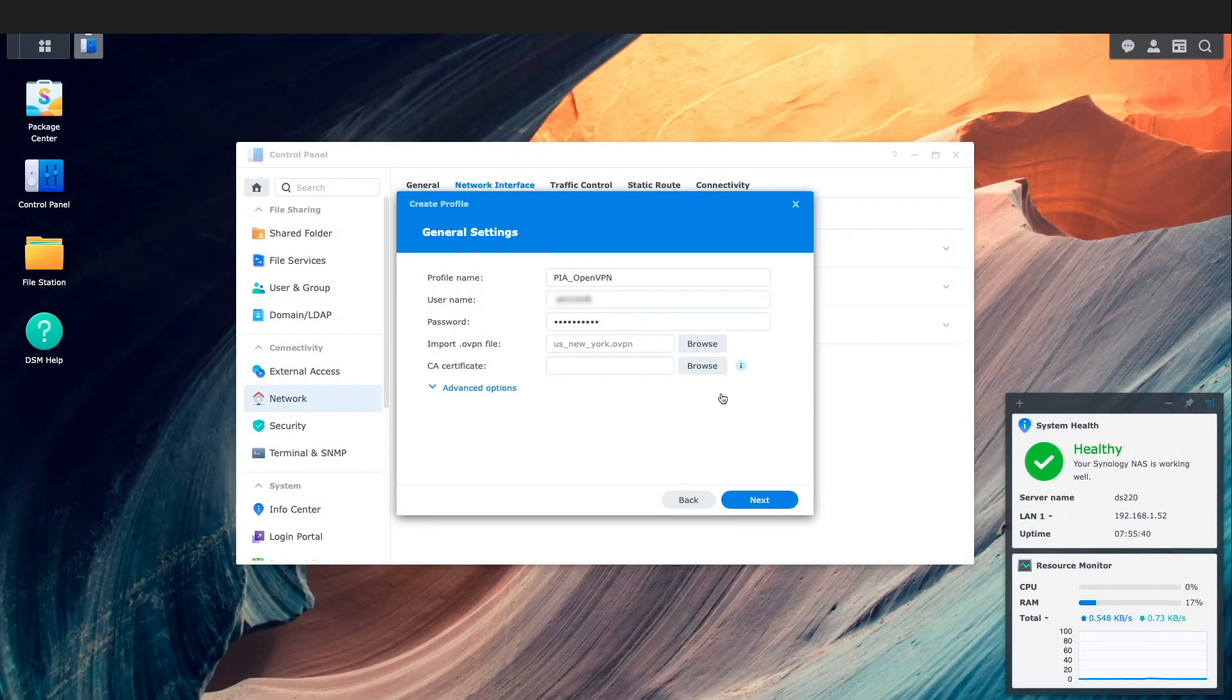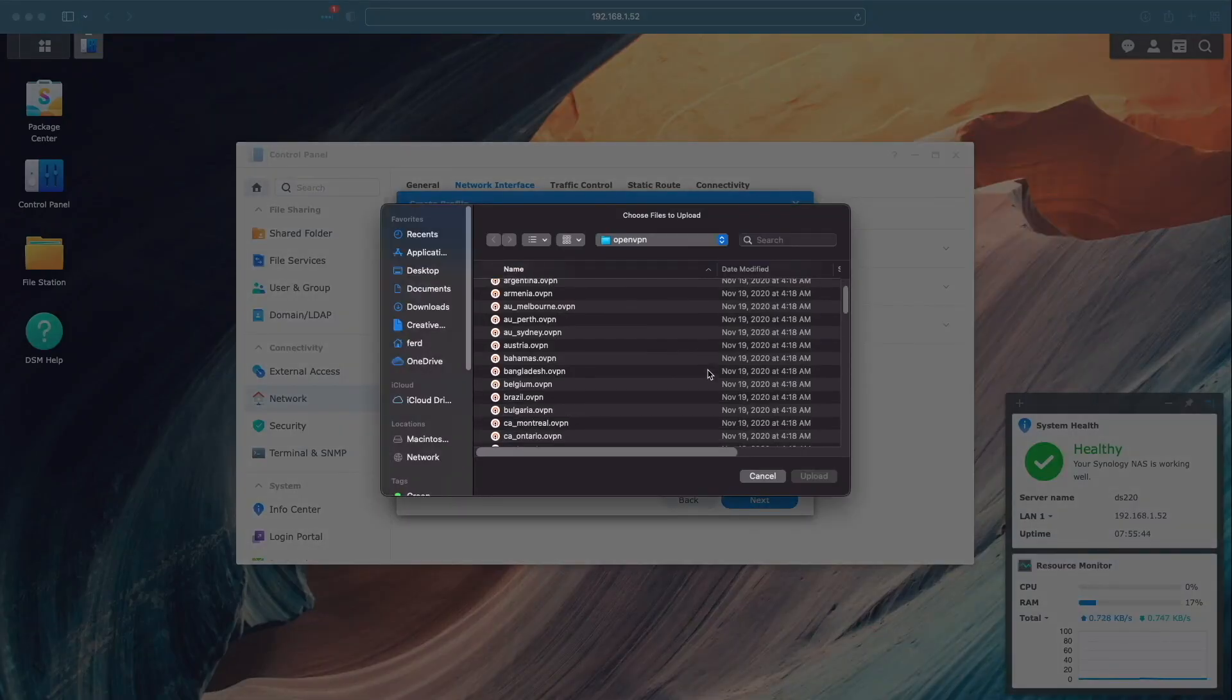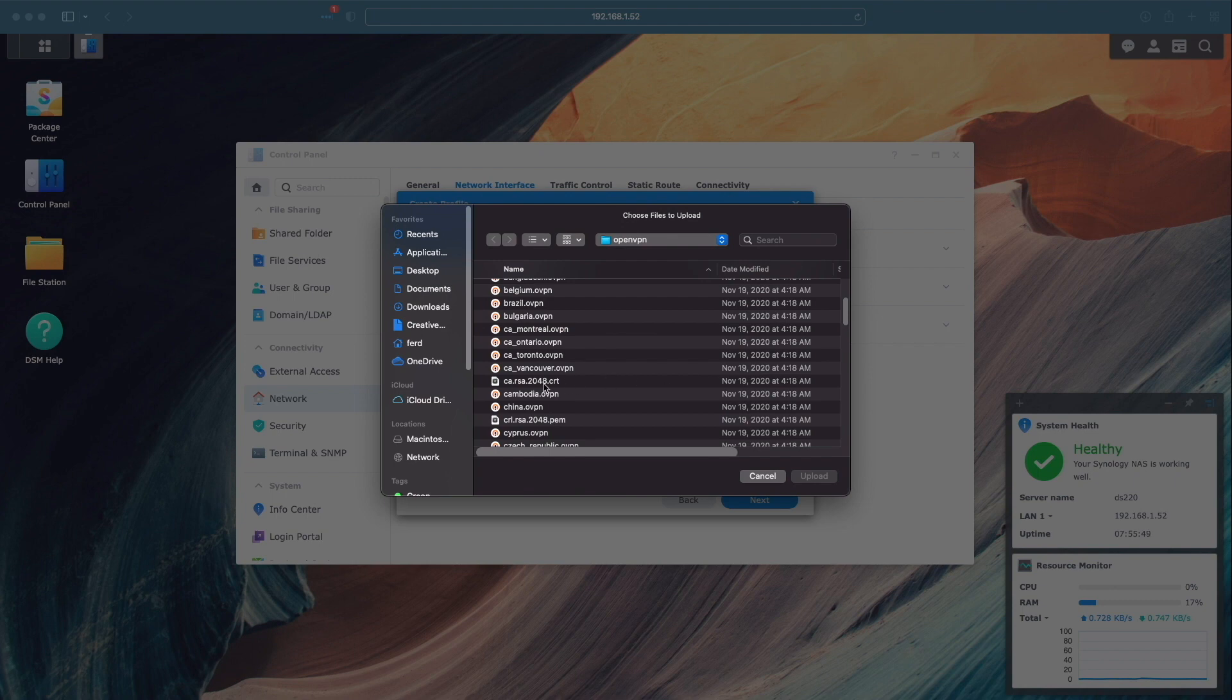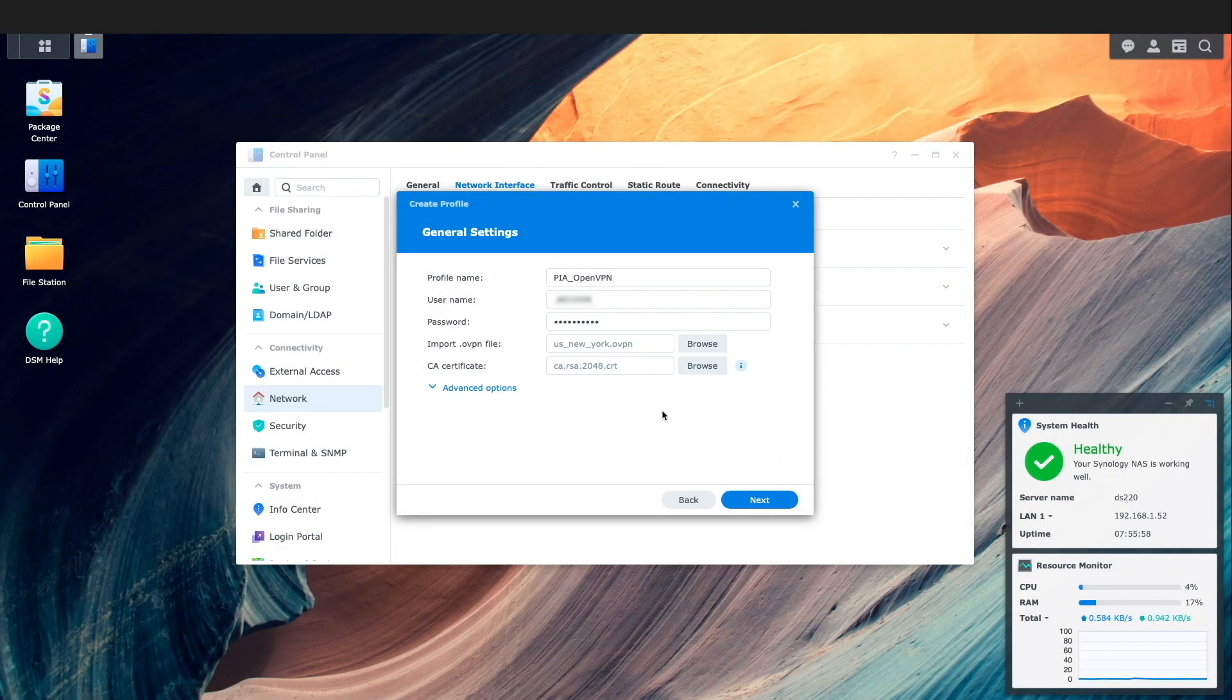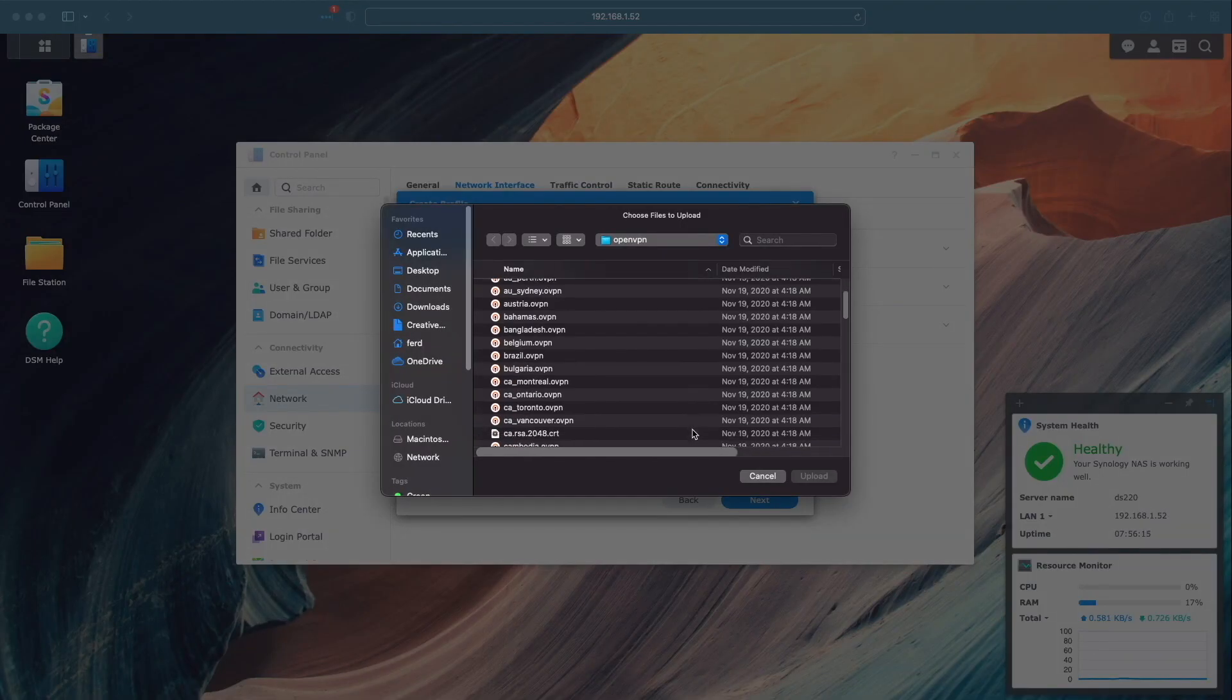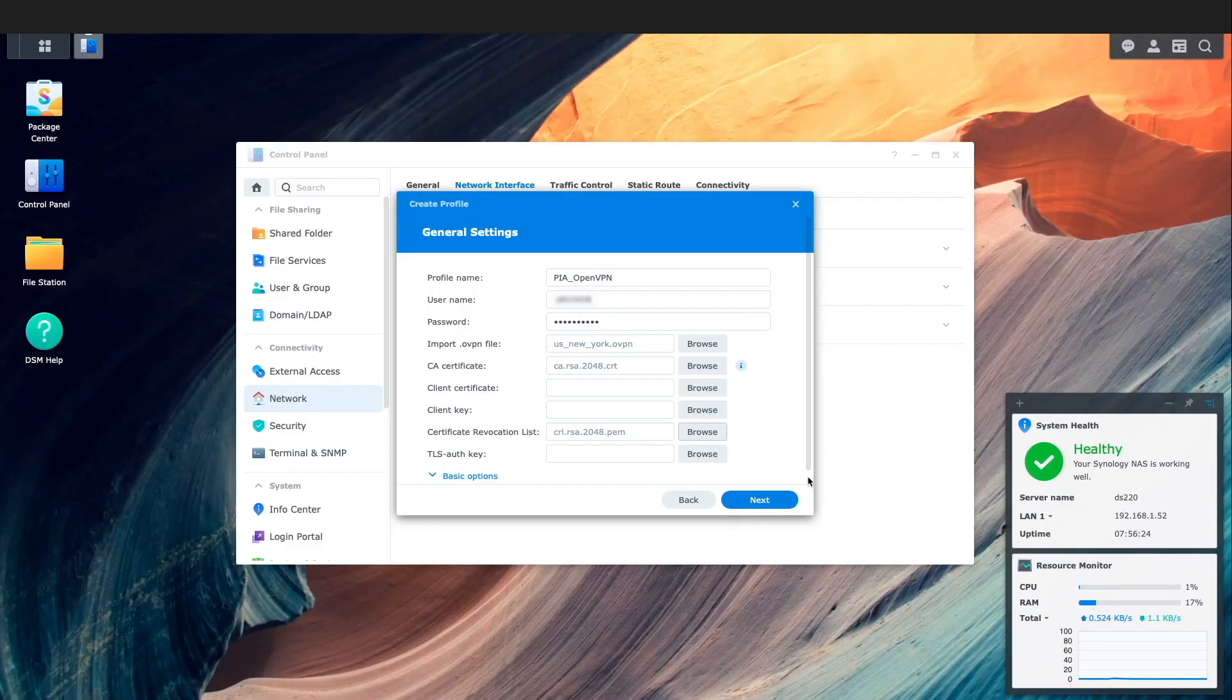Import the CA certificate file that was included with the OpenVPN archive. Click advanced options and then import the client replication list which was also included in the OpenVPN archive and click next.